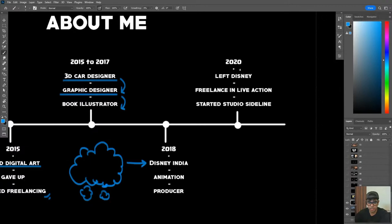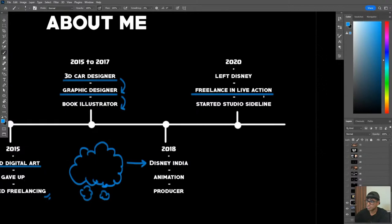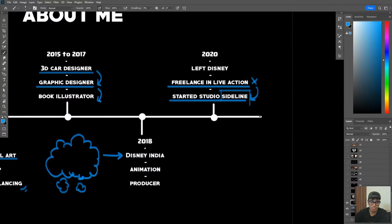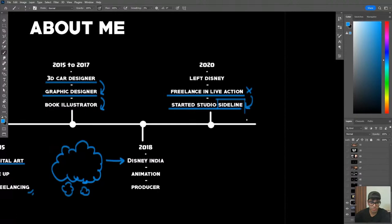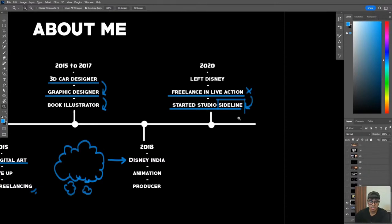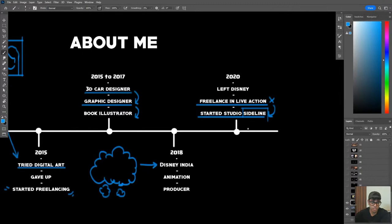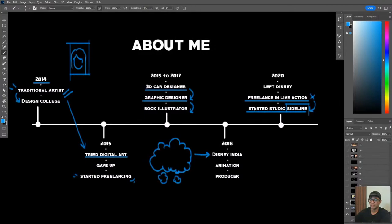I worked at Disney for about nearly three years - 2018, 2019, and 2020. After that I left Disney and did a little freelance in live action. I took a break from animation and worked with Disney Plus itself as a storyboard artist and a concept artist for one of their live TV shows. Then I started a studio with my friends called Studio Sideline, based in Bangalore. We are all the same age, two from my own batch and two juniors, and we work on a lot of animated content and illustration, which is currently my main job.